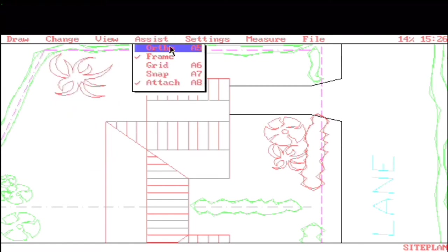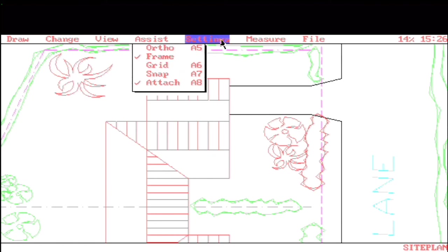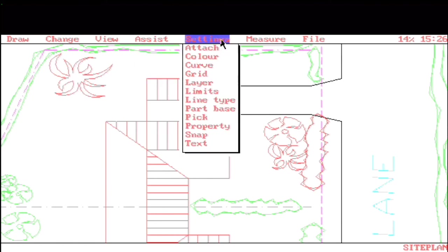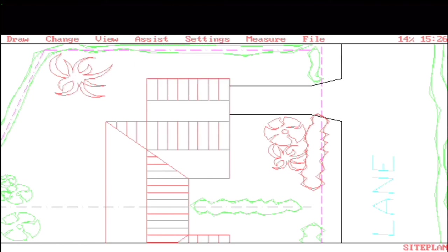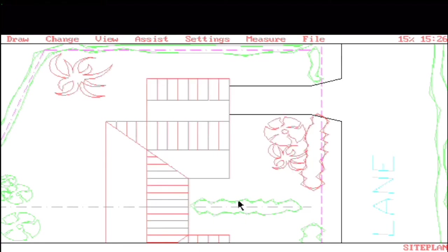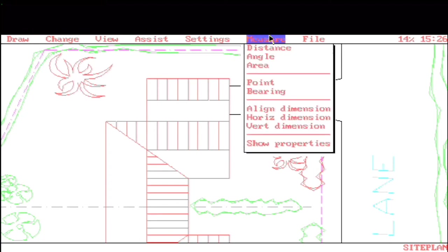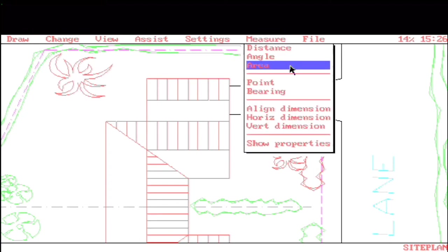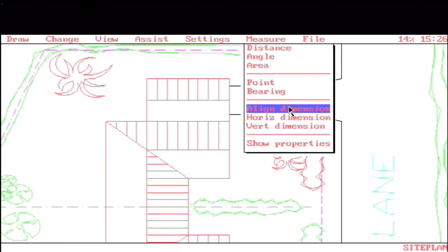In Assist, we've got toggles for Ortho, Grid, and Snap. Our Layer command looks like this. Can't really rename these layers, but you can set the current, you can control visibility, so it's the basic stuff. Some Measurement commands for Distance, Angle, and Area.